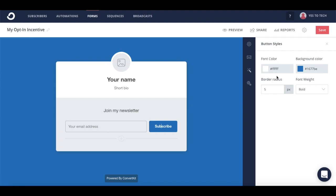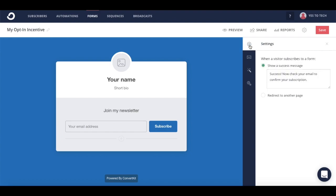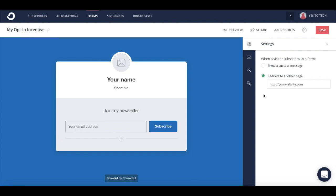From the tab on the right hand side panel, you can edit the settings to define what happens when a visitor subscribes to a form, so you can either show a success message or redirect to another page.